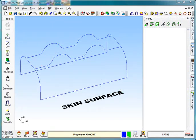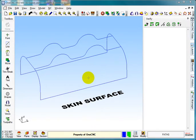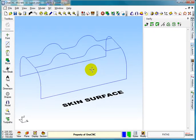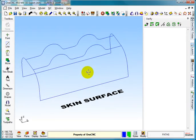Hello everybody, welcome to the OneCNC tutorial on skin surfacing. As you can see on the screen, I've got some geometry and there are some rules about creating skin surfaces.